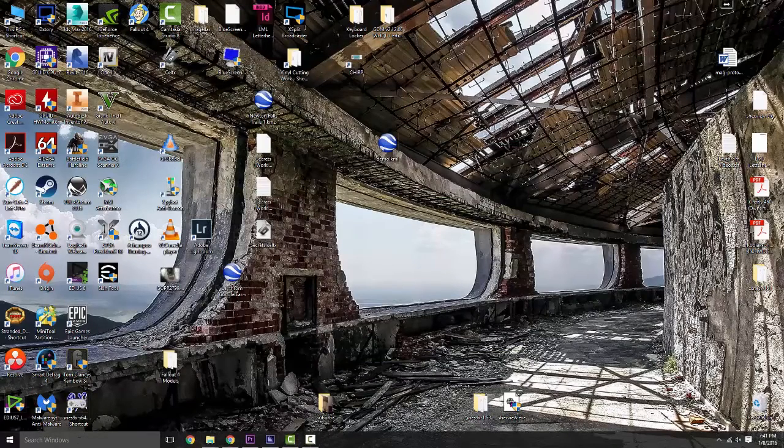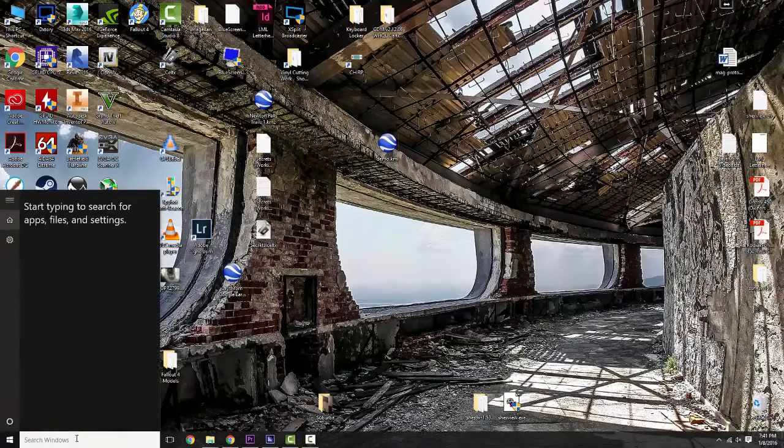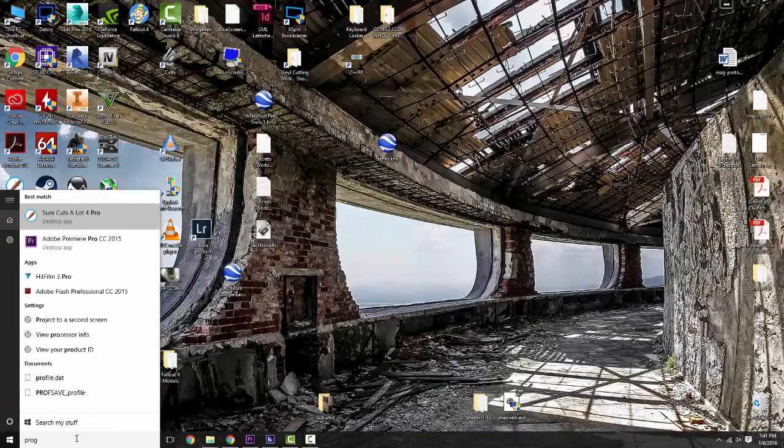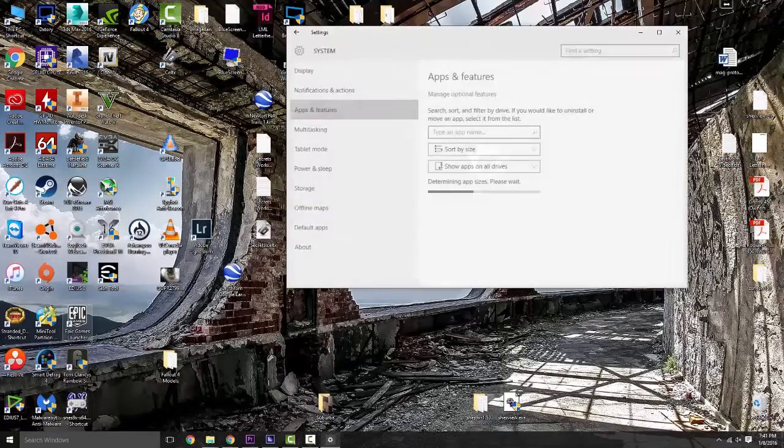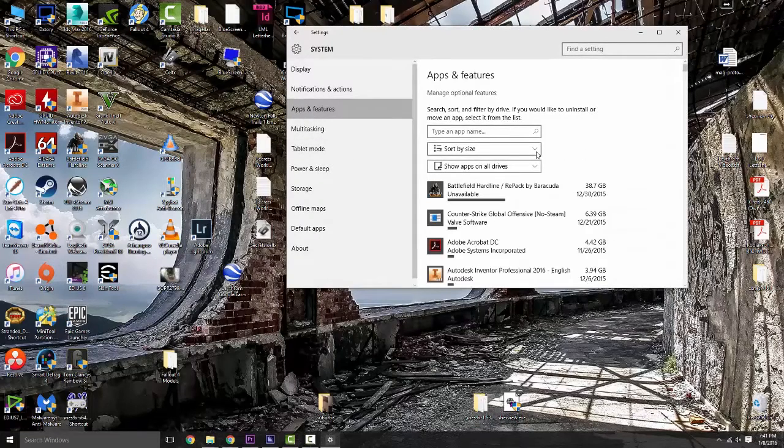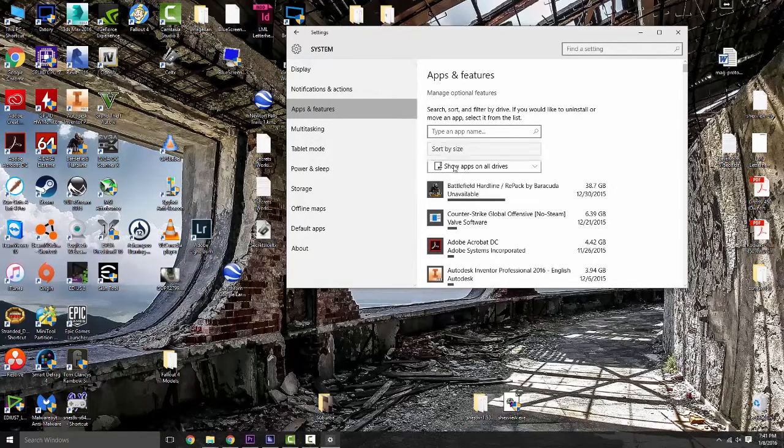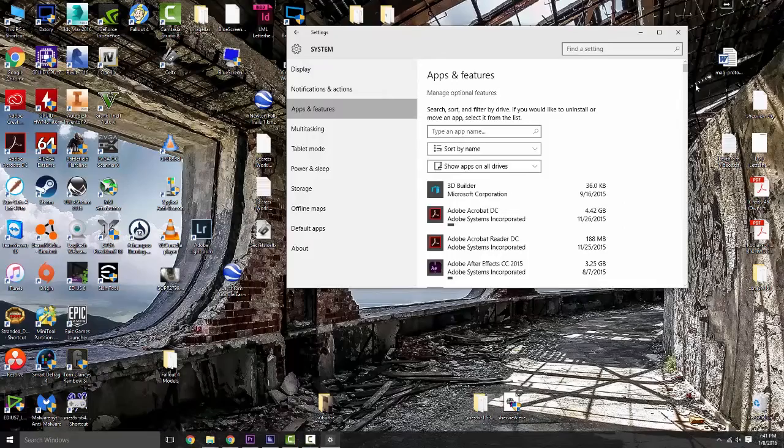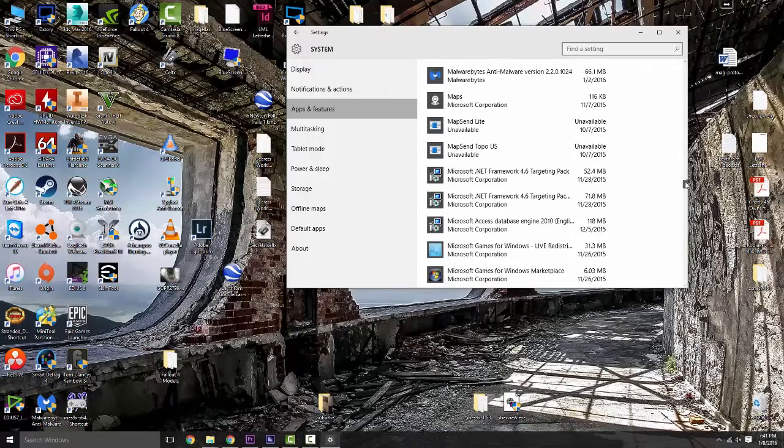Then what we're going to do is go in here and go to add or remove programs. Now obviously this is in Windows 10, but to be quite frank with you, Windows 7 is essentially the same thing.